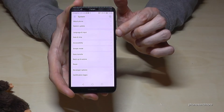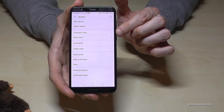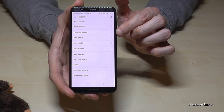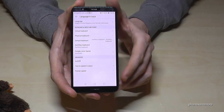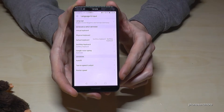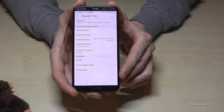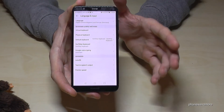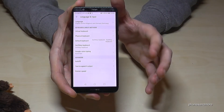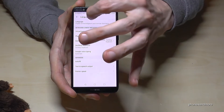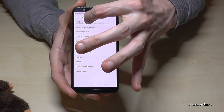Now on the third position you have Language and Input. Tap it. So let us go on Language.